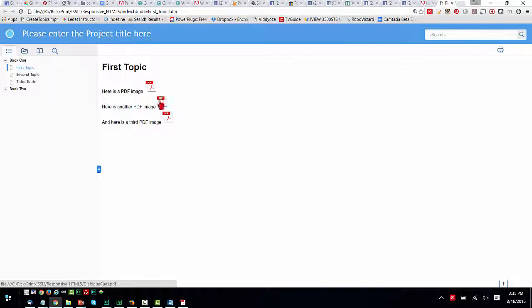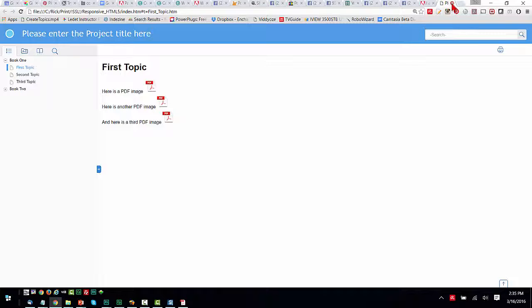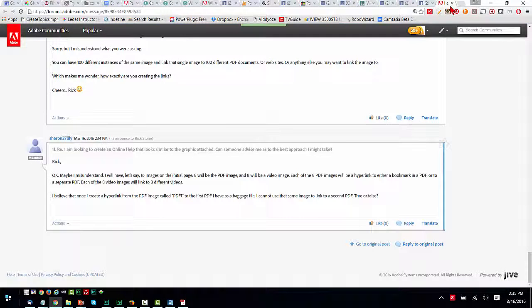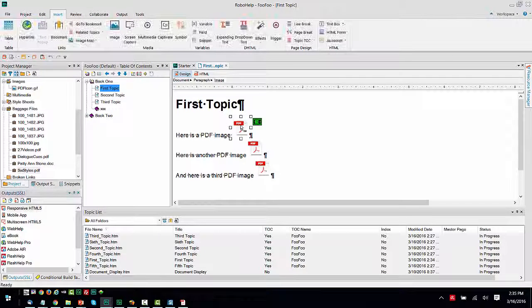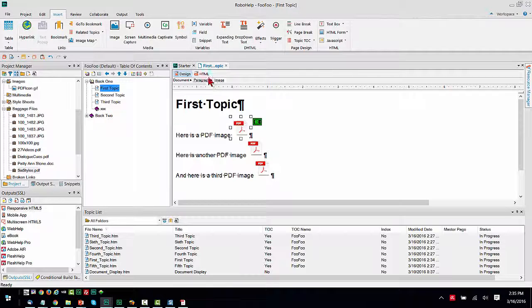It's a single image sitting in the file system. Each of these instances of that image has a different hyperlink attached to it. Let me just show you one other thing on the back side of this. And maybe it'll help it make more sense.